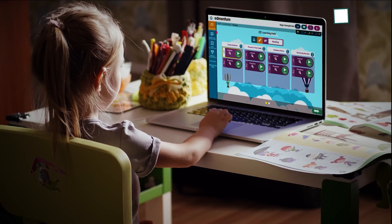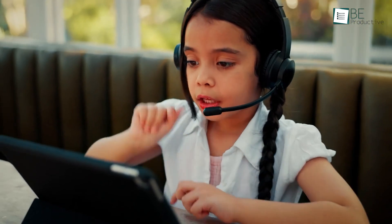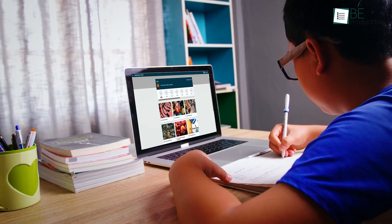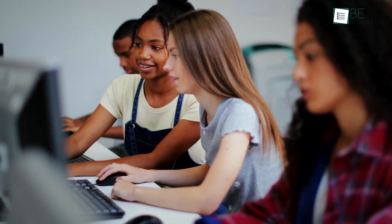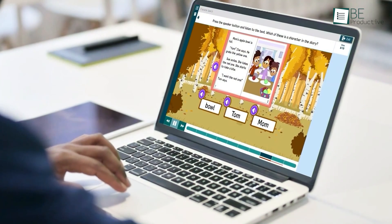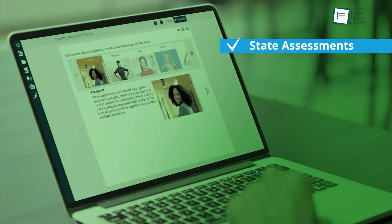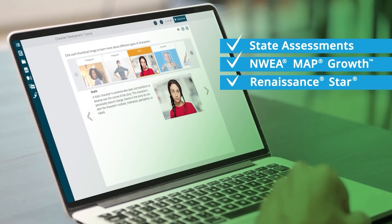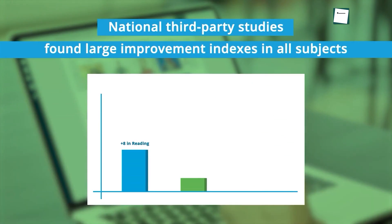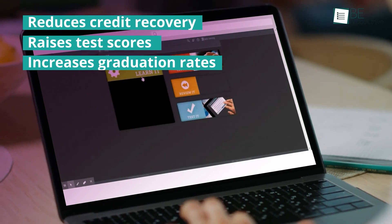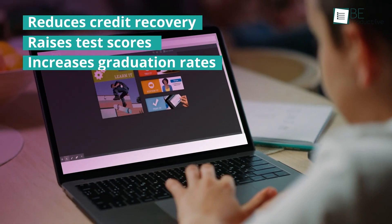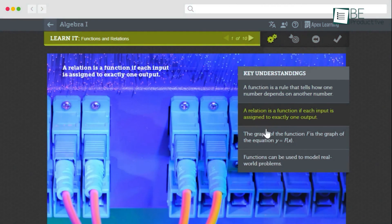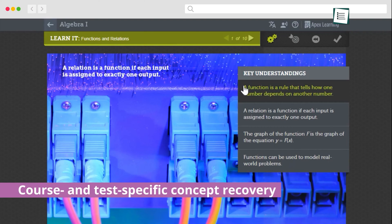Coming up first is Edmentum, an AI-powered learning platform that aims to enhance student learning and provide a more personalized approach to education. It offers various features such as adaptive assessments, individualized instruction, and virtual tutoring. Its adaptive assessments provide teachers with data about their students' strengths and weaknesses and create a personalized learning plan based on their abilities. The individualized instruction helps students learn at their own pace with resources suited to their needs.